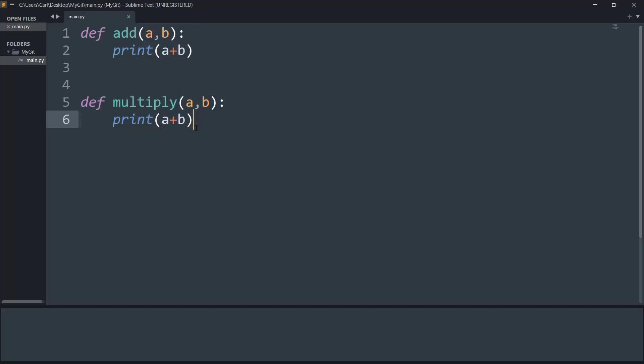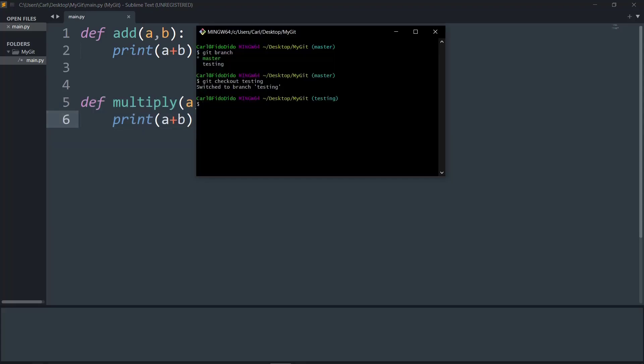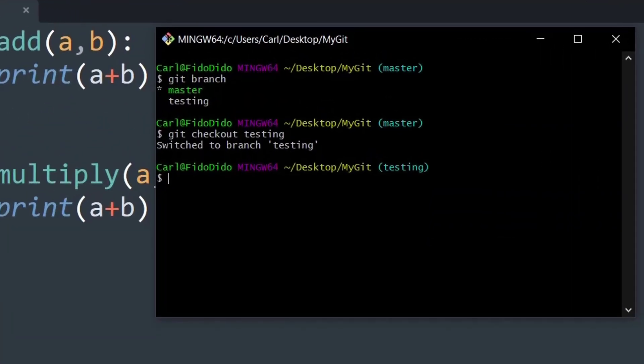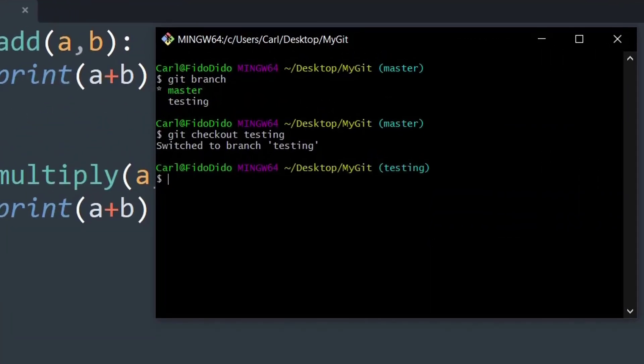Now the code changes. Basically, I have added two lines of extra code, that is the multiply function. And now I like this testing branch and I want to finalize it. So basically I want to change the name of the branch so that I understand the name of the branch. For that, we have to use a simple Git command.